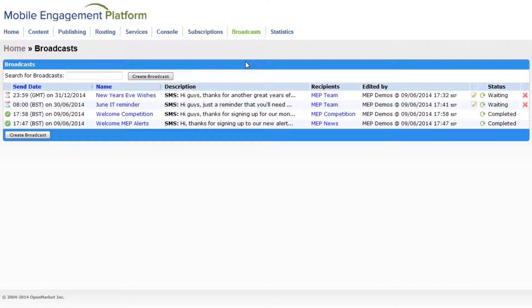This is the broadcast homepage in MEP. These here are previous broadcasts I've created. To create a new broadcast click here.